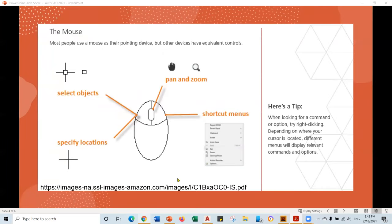First thing, most AutoCAD users prefer to use a mouse while they are working, so I really recommend having a mouse. Make sure you have the mouse — I need you to use the mouse, especially the middle button. If you scroll it up and down you're going to zoom inside your screen, and if you hold it down you're going to pan and control the screen. Make sure before you start this course to have a mouse connected to your laptop or computer — that will make AutoCAD very easy for you.